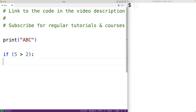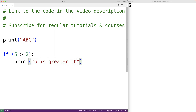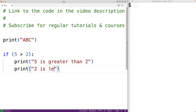On the next line we'll add four spaces and then print '5 is greater than 2'. This is now part of a block of code that's only going to execute when that condition is true. We could have multiple statements in this block by indenting them the same way — so we add four spaces and print '2 is less than 5'. Now both statements are part of the same block of code.